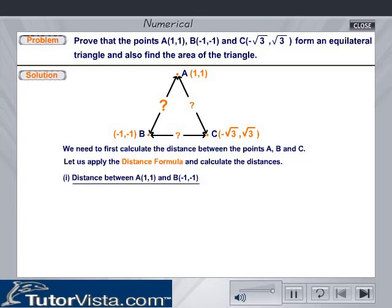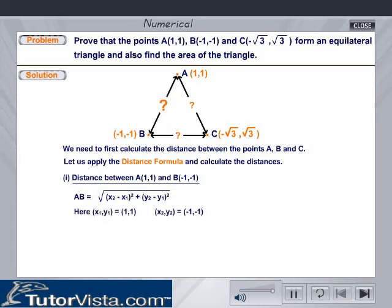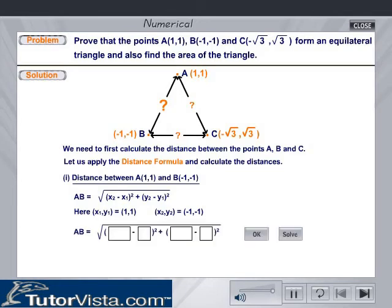Distance between the points A(1, 1) and B(-1, -1). AB is equal to the square root of (x2 - x1)² + (y2 - y1)². Here, x1, y1 is equal to 1, 1 and x2, y2 is equal to -1, -1. Key in the values of x1, y1, and x2, y2 in the respective boxes. Click on the OK button to check your answer, or click on the Solve button to find the value of AB.